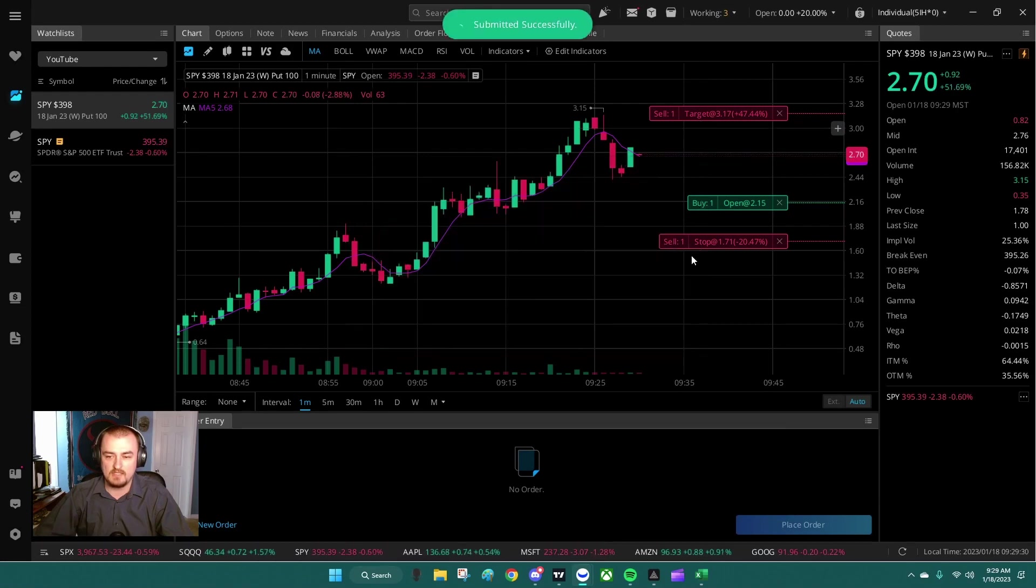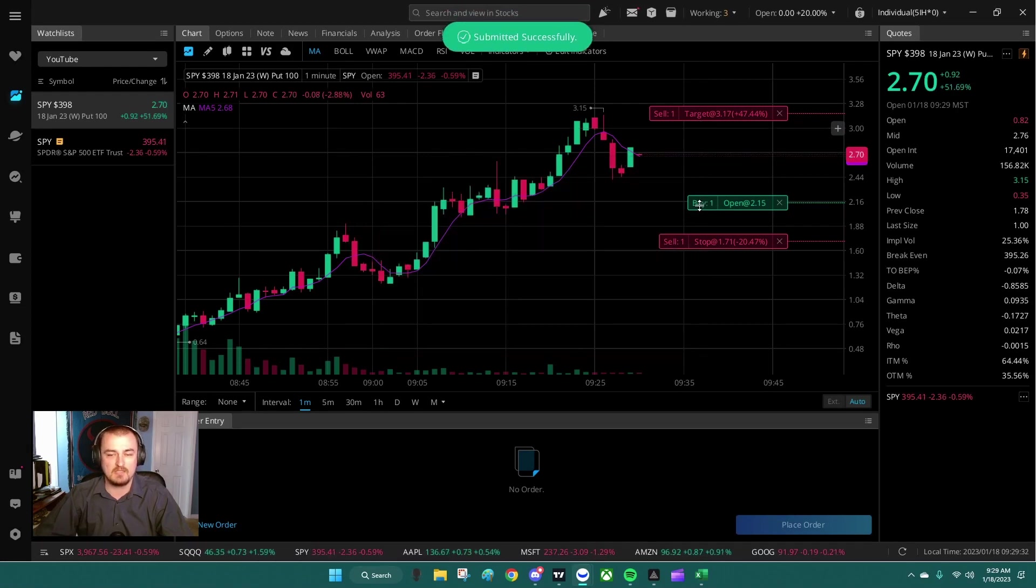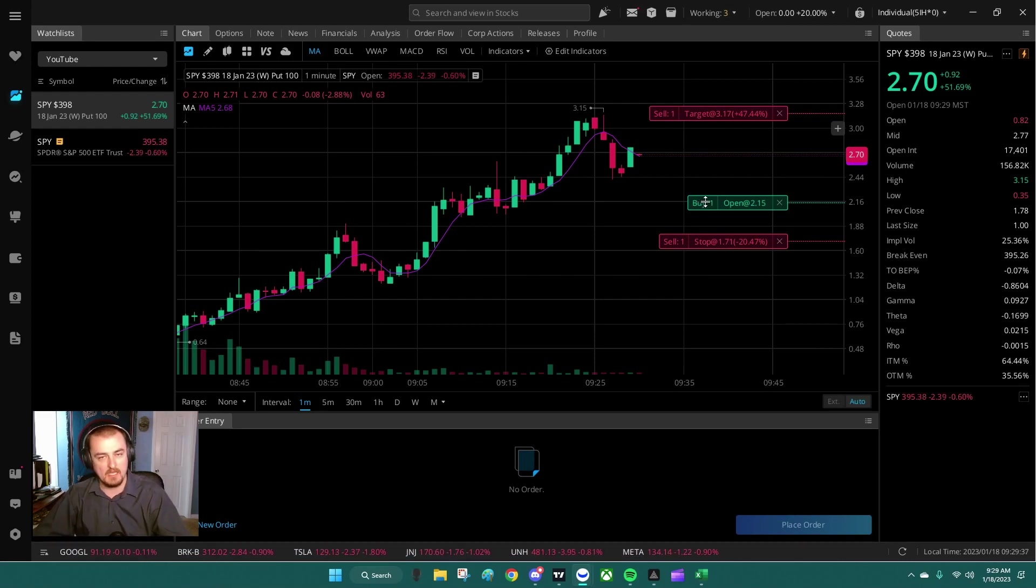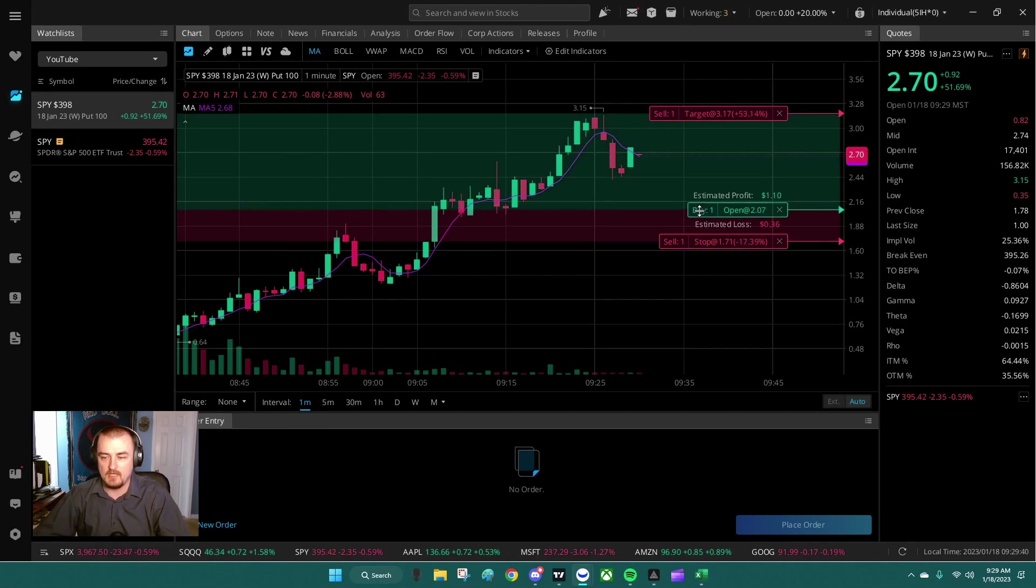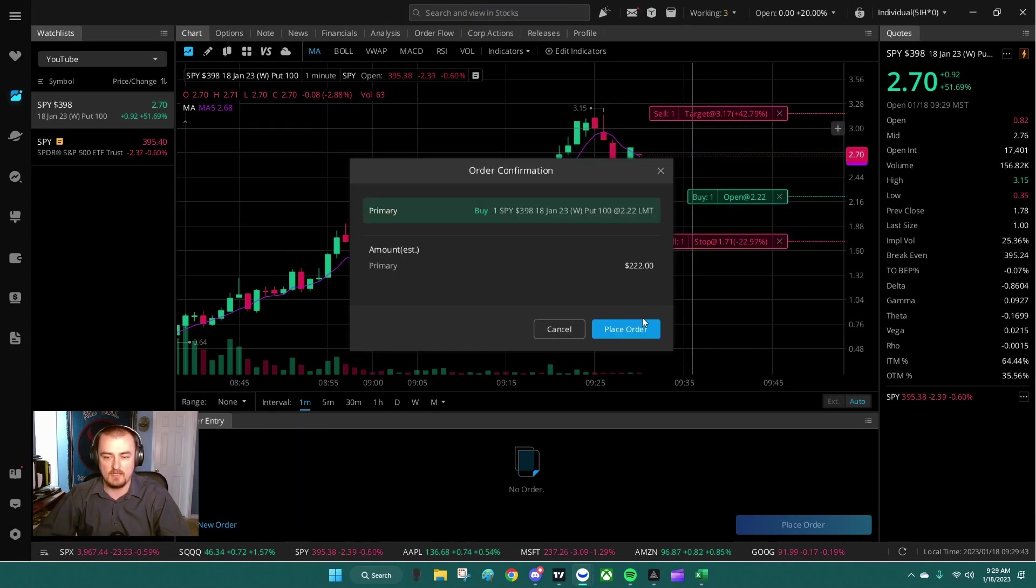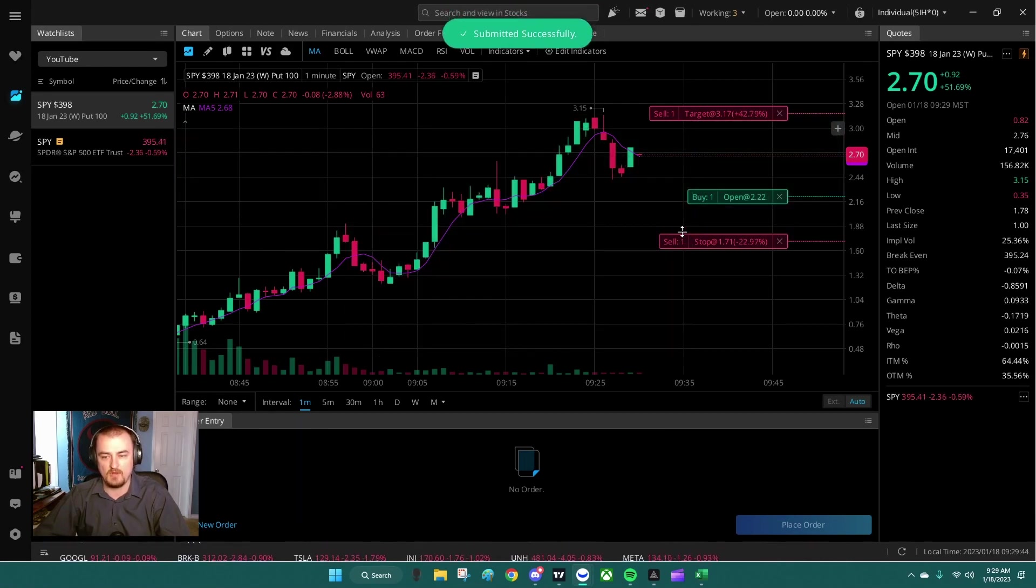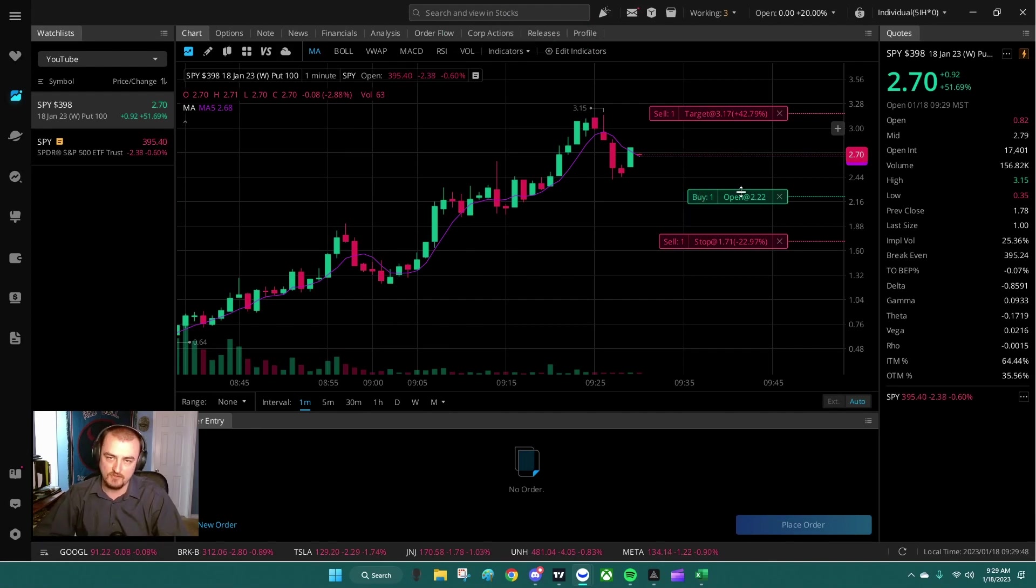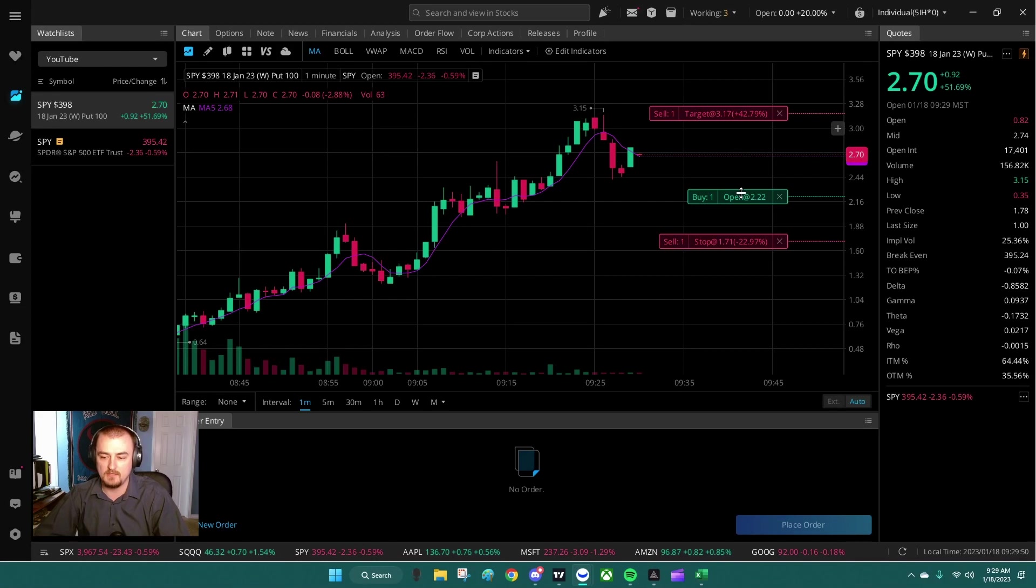Now when you do enter a position, instead of it saying 'buy one,' it'll say 'POS one,' position one, where you have however many orders or contracts that you purchased. And from there you can also slide on these take-profits and stop-losses, but the position order will be set in stone based on your purchase price. I hope this video was helpful.